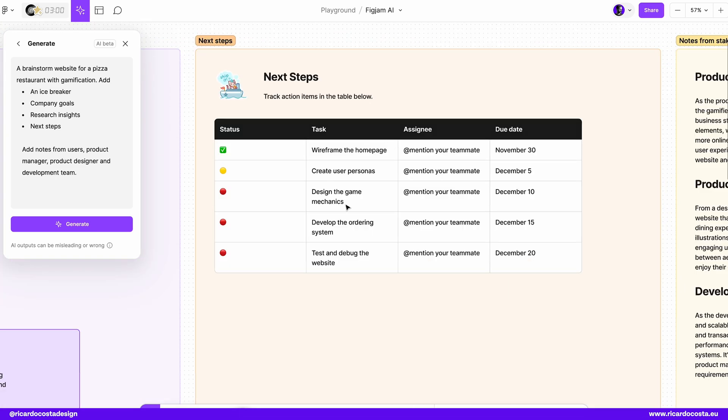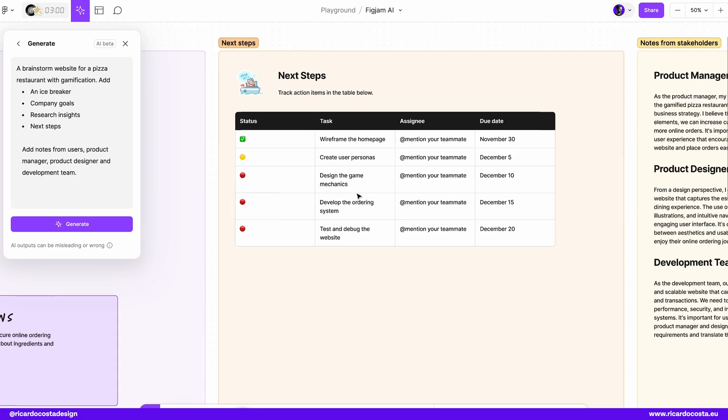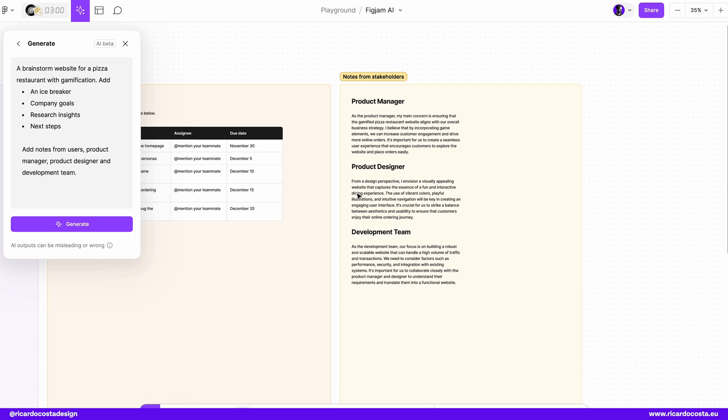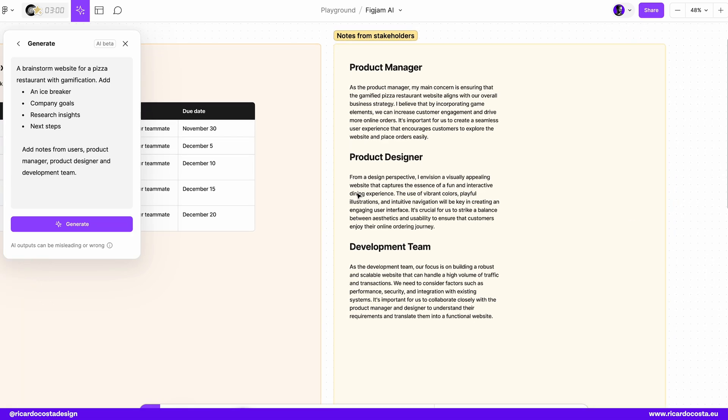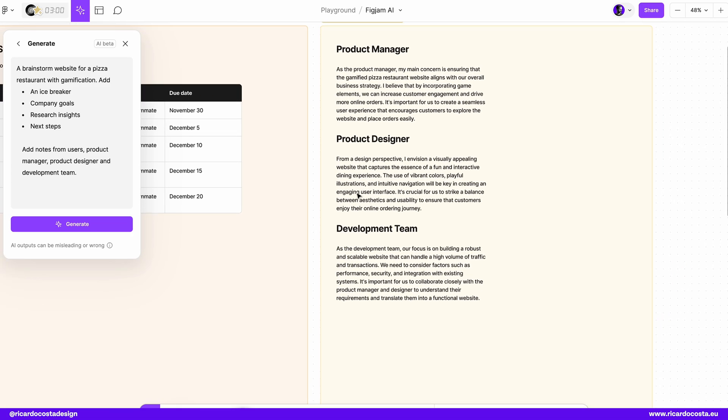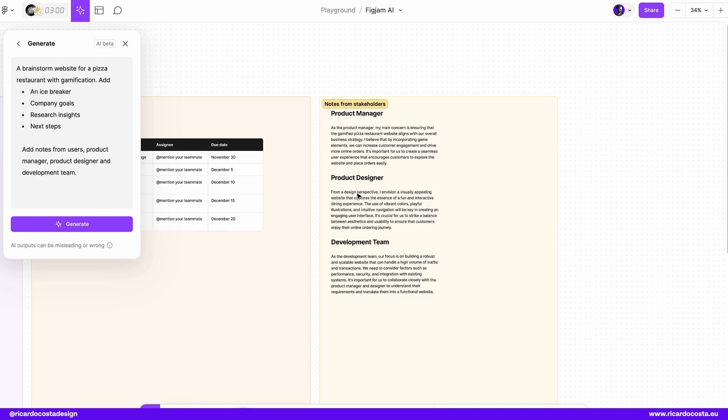Next steps. Create wireframes, create user personas. Cool ideas for this. And notes from stakeholders. We have already here in the notes from the stakeholders. When I typed it, it was to have some post-its with ideas from product manager, designer and development team, but they gave us this like this, and you can actually explore from this.